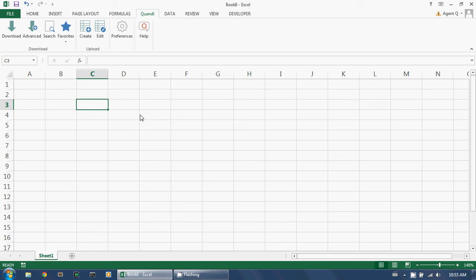This is a brief introduction to some of the advanced data download options available to you when using the Quandl Excel add-in. By default, the Quandl Excel add-in delivers all historical data available for any given data set in unmodified format to you.